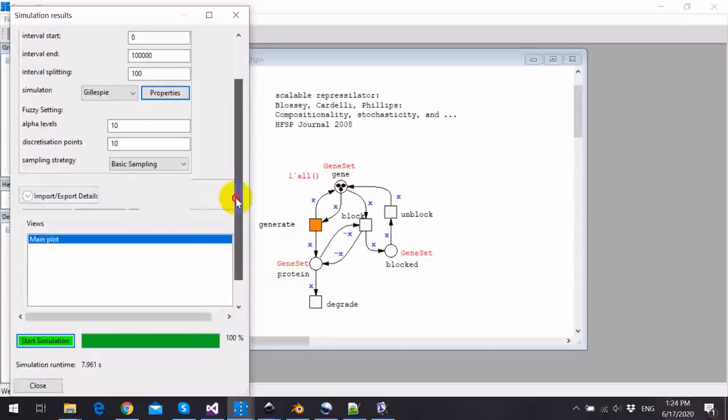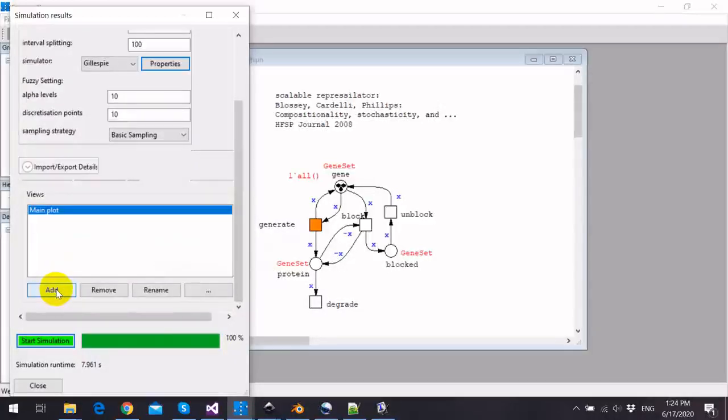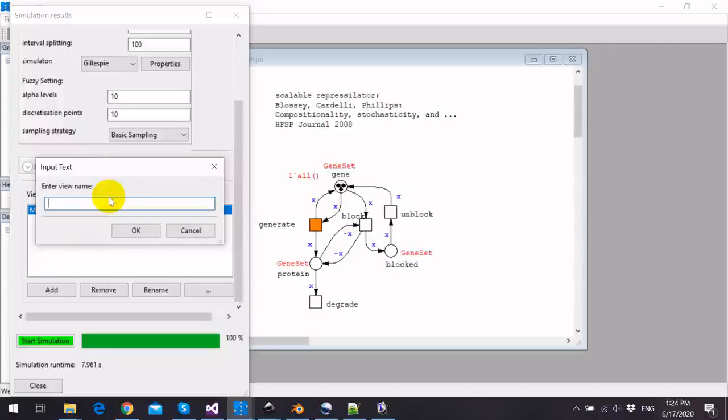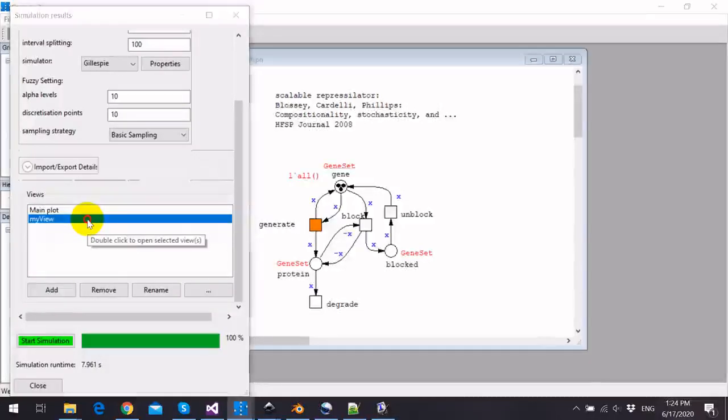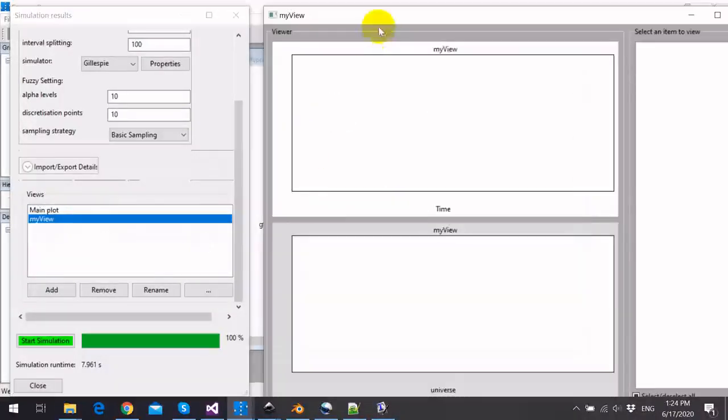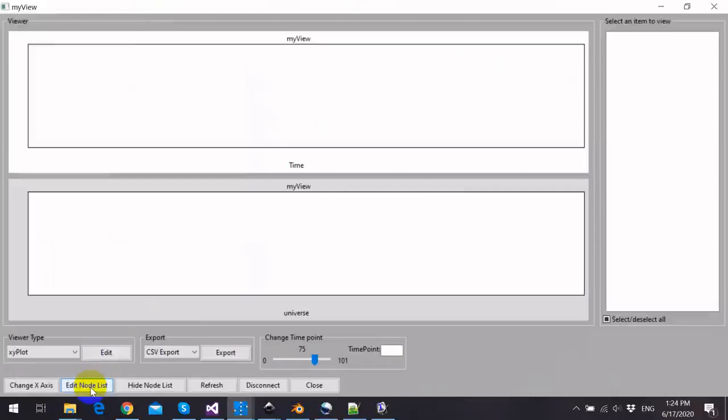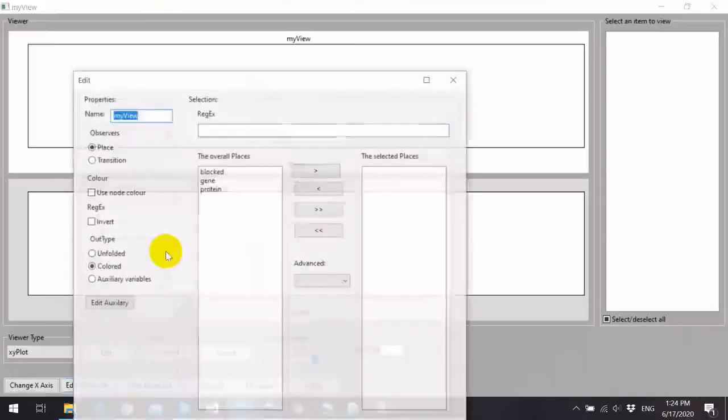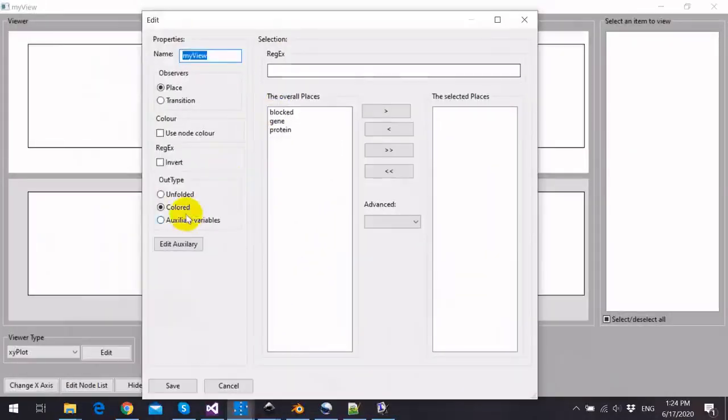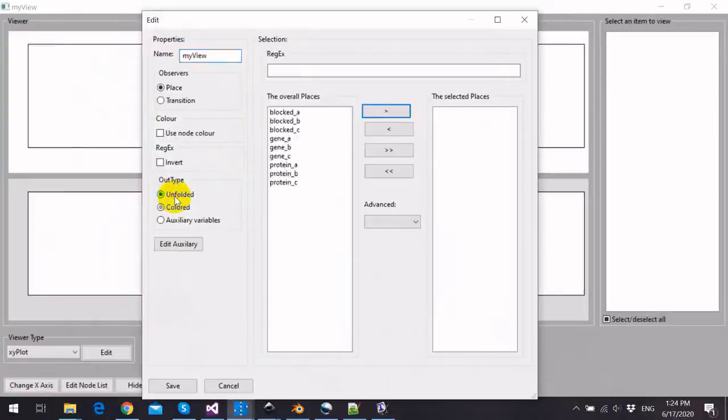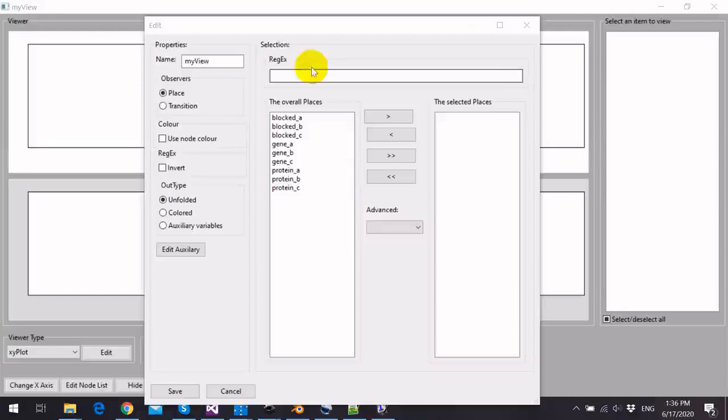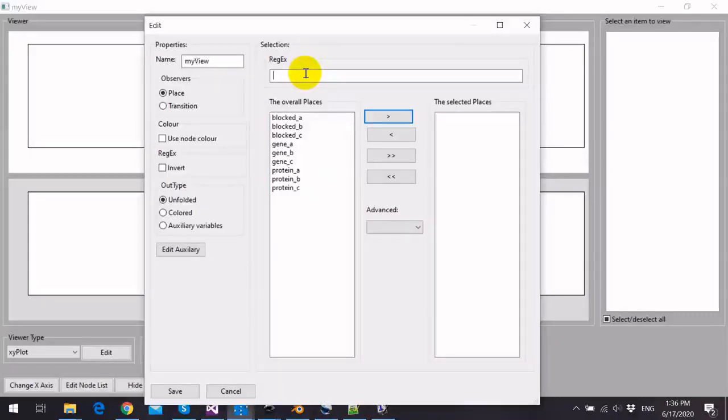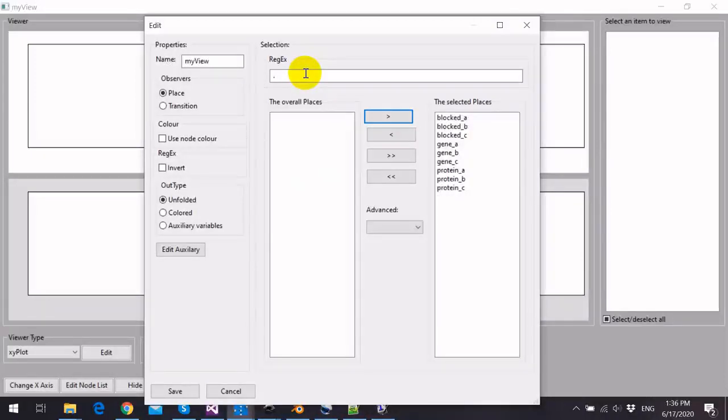We can view the results by adding a new view. We'll call it my view, and we double-click the view and click edit node list, and we choose here the unfolded places. Now we can add all the unfolded places to our view by writing a regular expression dot.